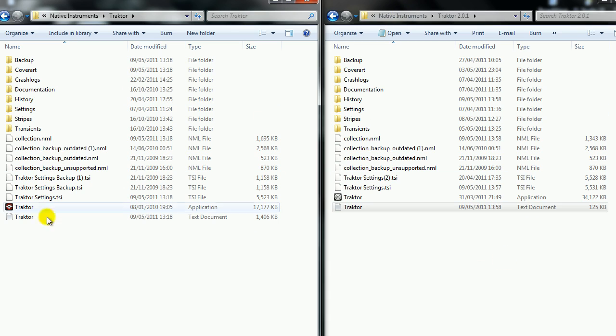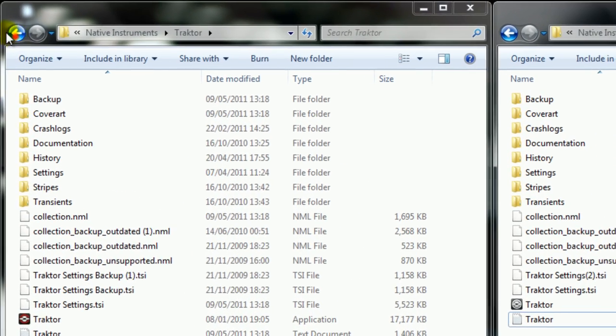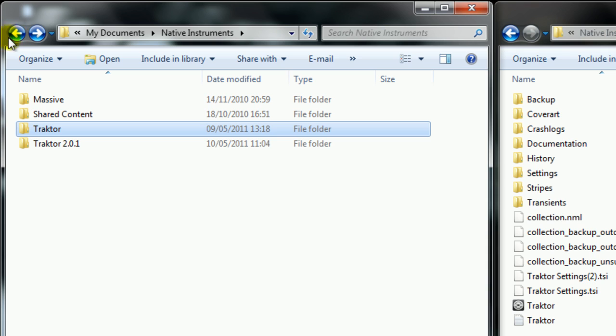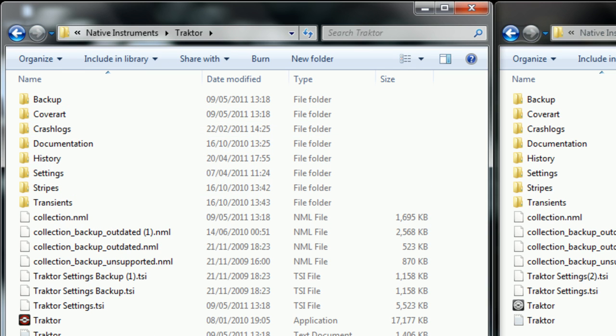So I've got these windows open here, Traktor 1 and Traktor 2. These can be found in your documents. If you go into My Documents as you can see up here, then go into Native Instruments, and then we head down to Traktor.